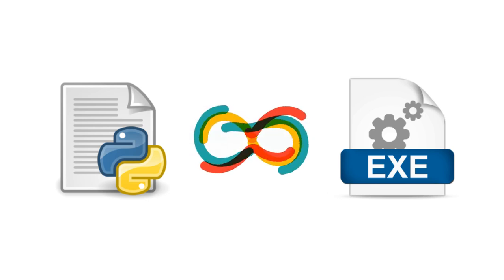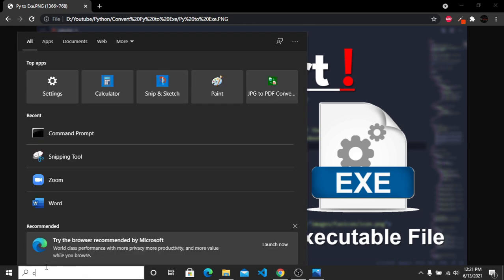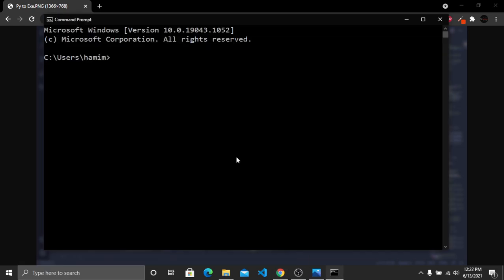Let's get started. First, go to your Start menu and open CMD. After opening CMD, you just have to install a Python module which is auto-py-to-exe. To install it, type: pip install auto-py-to-exe, and then press Enter.